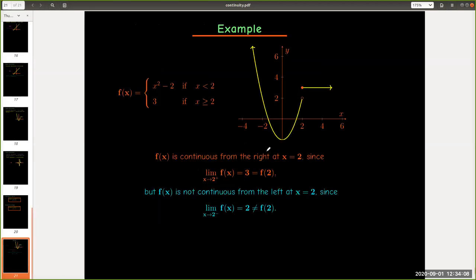Let's look at an example. Here we have a piecewise defined function. And here, when x equals 2, we have a jump discontinuity. Now the function is defined at x equals 2.